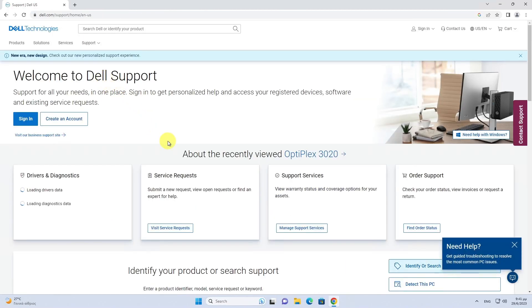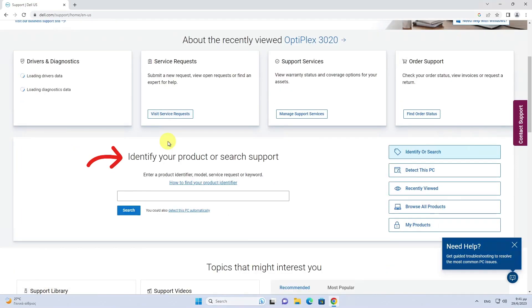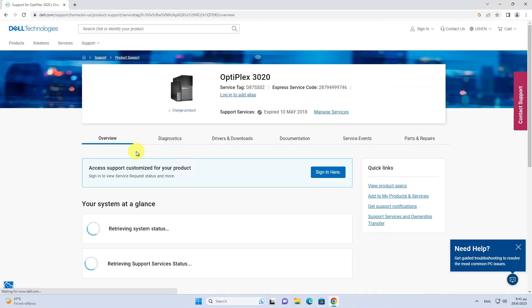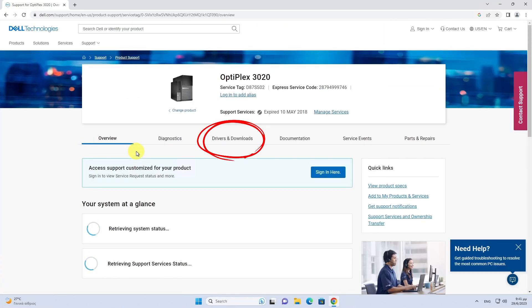Find the section, identify your product or search support. Type the service tag of your device and press Enter. Go to Drivers and Downloads section.